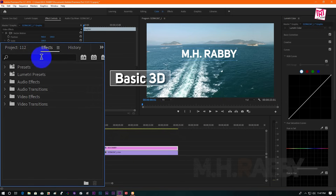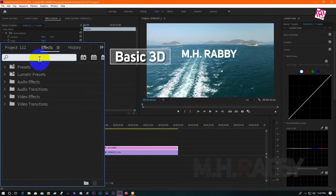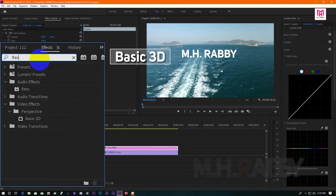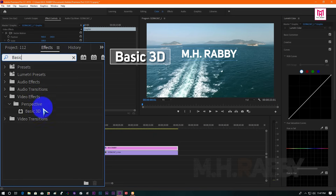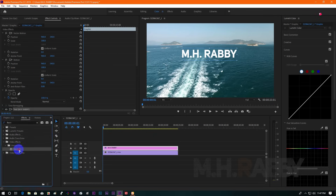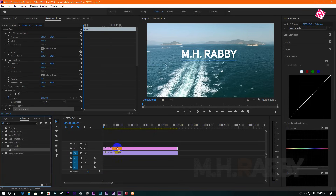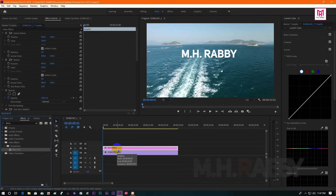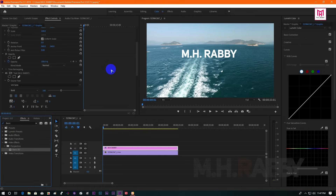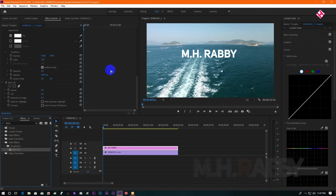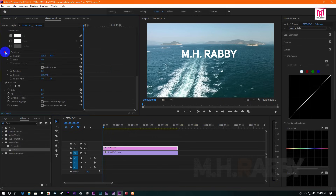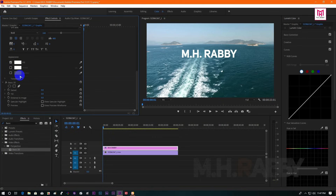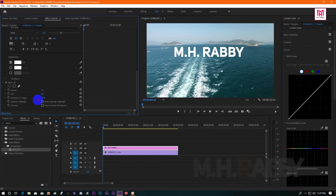Now go to effects and search for Basic 3D. Then drag and drop it on the text layer. Now adjust the perspective as a choice.